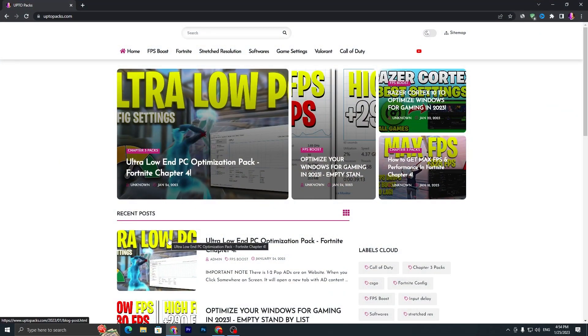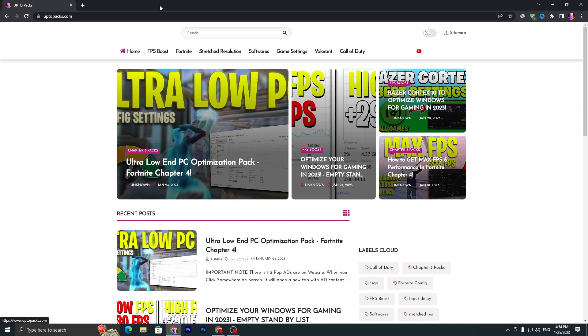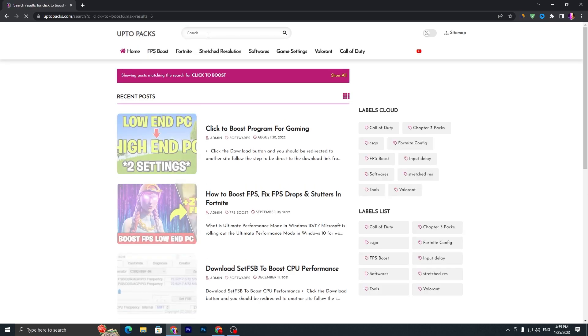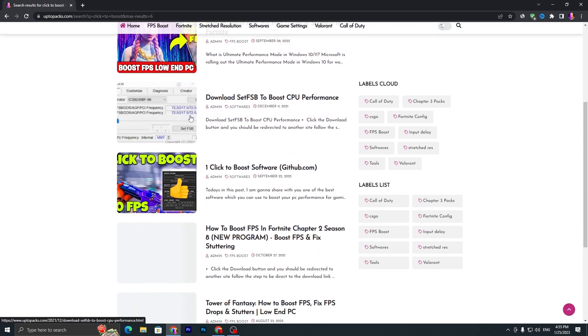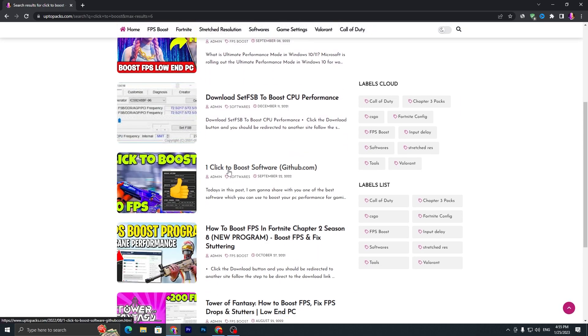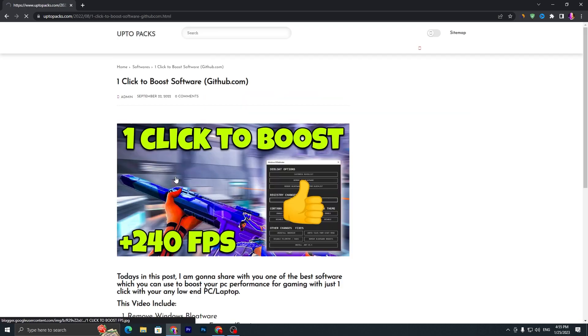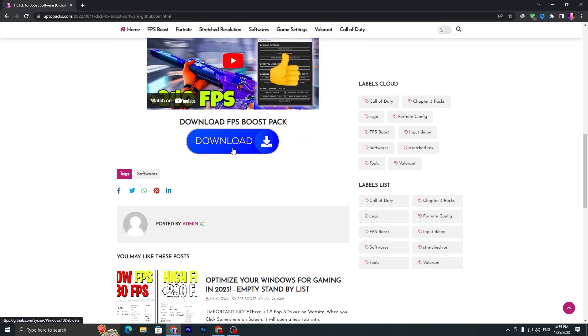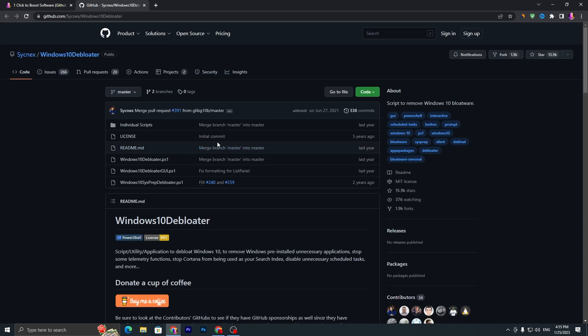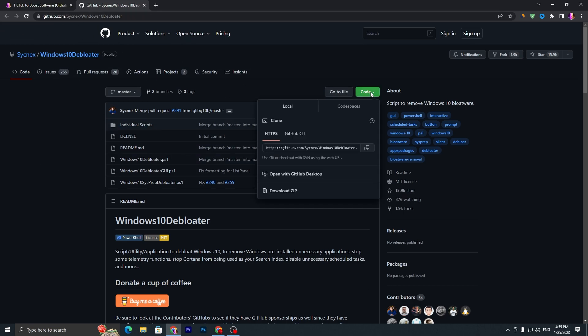You need to go to the search bar of my website and search for Click to Boost and press enter. There you will find this article: One Click to Boost Software from GitHub.com. Open this article, scroll all the way down, click on the download button, and it will take you to the official GitHub website. Then go to Code, click on the download button, and download this file on your PC.